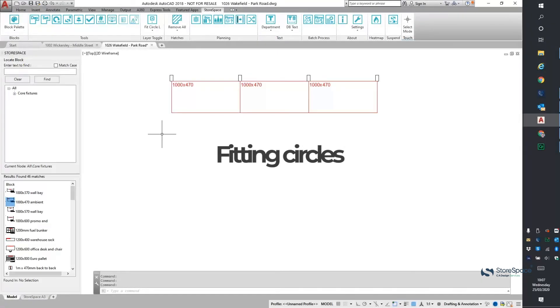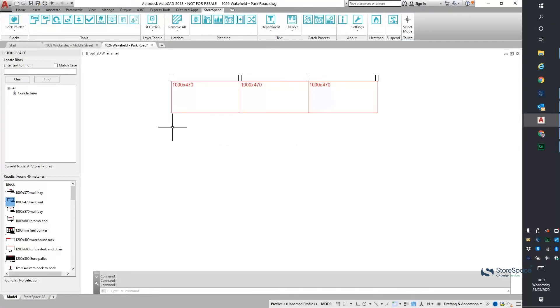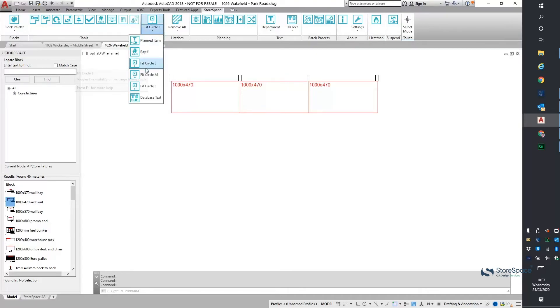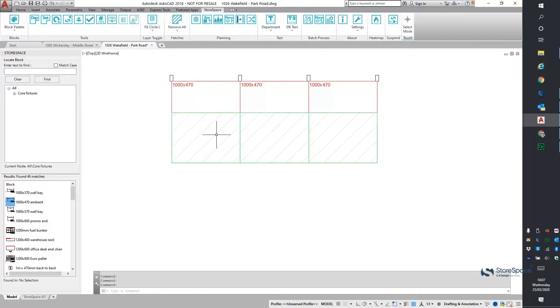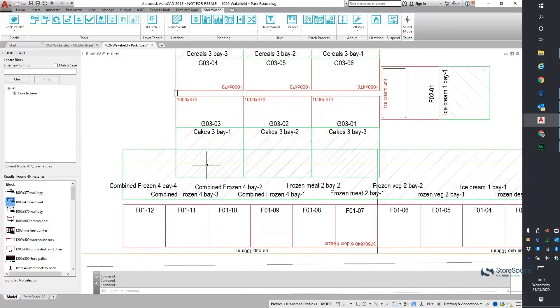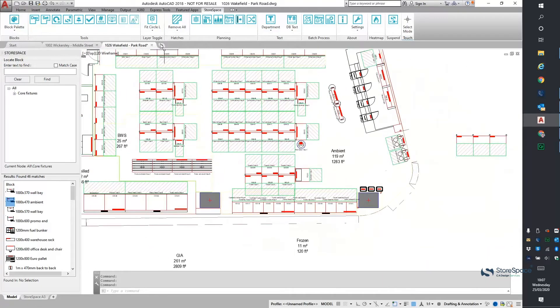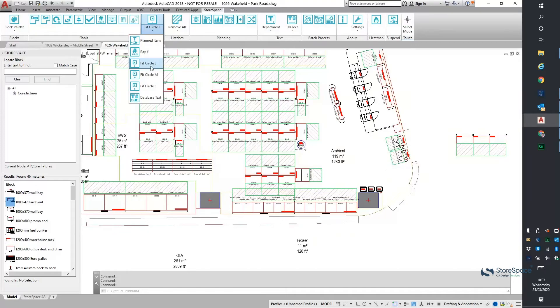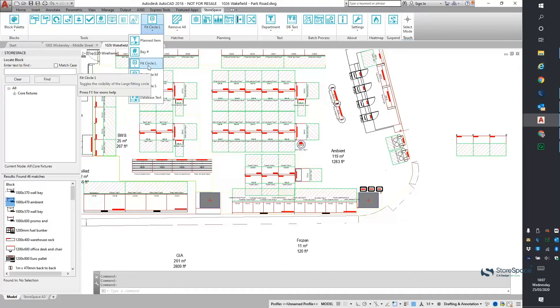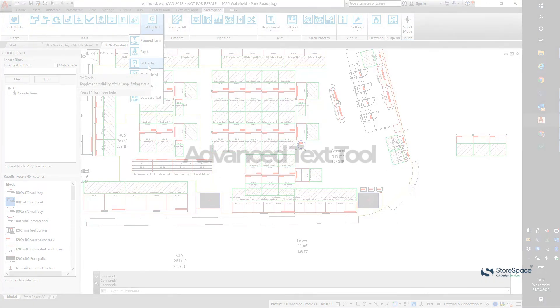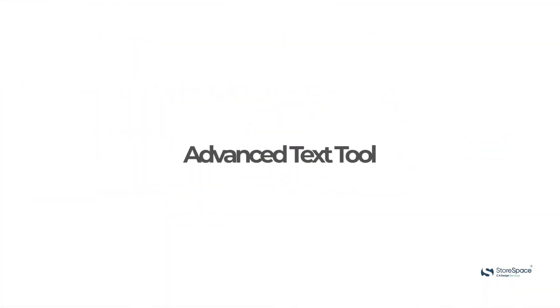A fitting circle within Storespace enables planners to see how much space is required in front of a fixture without having to continually measure the distance across an aisle. Looking at a store with the fitting circles switched on, you can instantly see areas of clash and where aisle widths are too tight. In Storespace 1.10, we have added a third option that is easily defined as part of your block library. Small, medium and large options can be used for different store formats that have different recommended aisle widths.